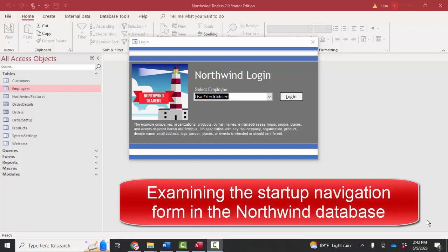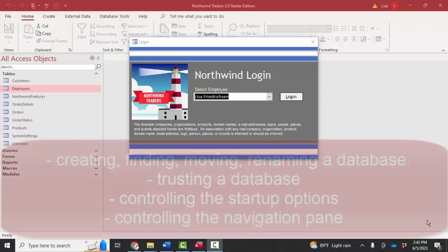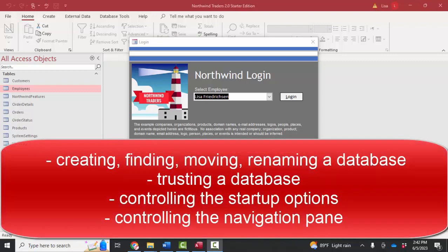Hello world, Lisa Fredrickson, your friend and computer science professor with another short screencast about Access using the Northwind sample database. In previous screencasts in this playlist, we've talked about finding, moving, renaming a database, trusting a database so we don't get those annoying message bars, bypassing the startup options with the shift key, reverse engineering the startup options,